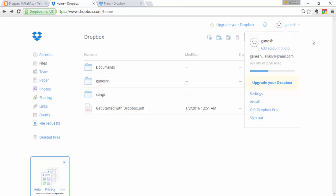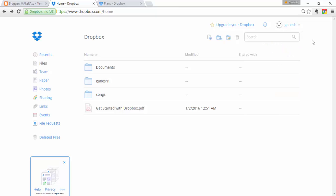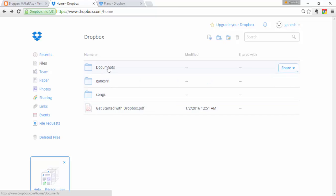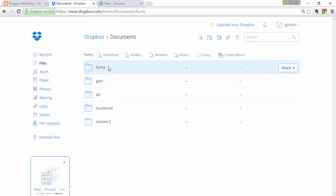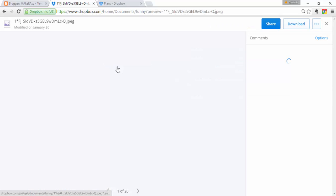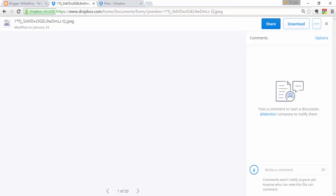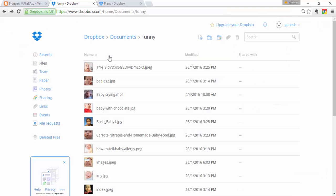You can also switch between usernames. That covers the top view. Now let's discuss the body part. This is one of my uploaded folders. When you click on a folder, it opens and you can see its contents.